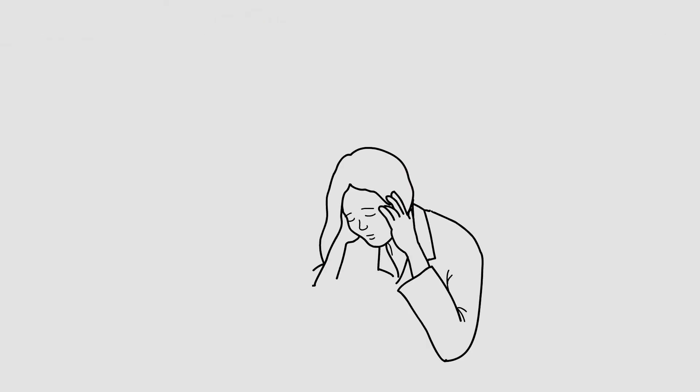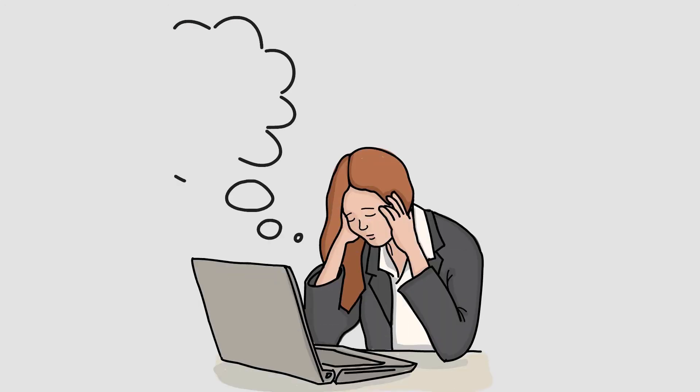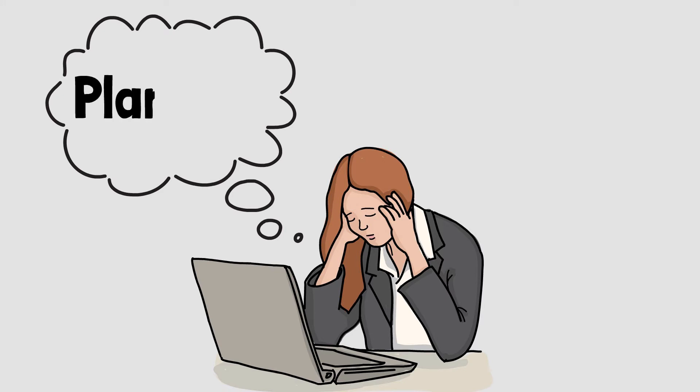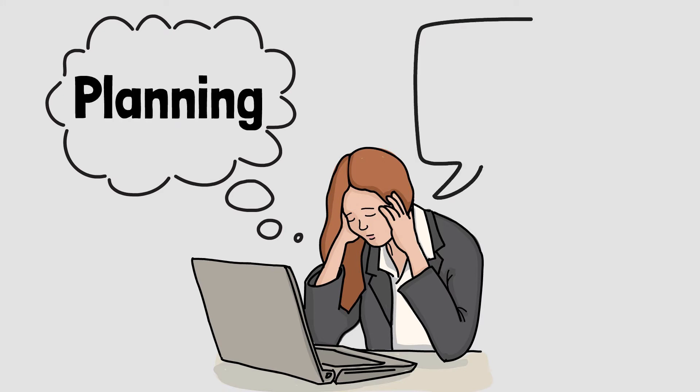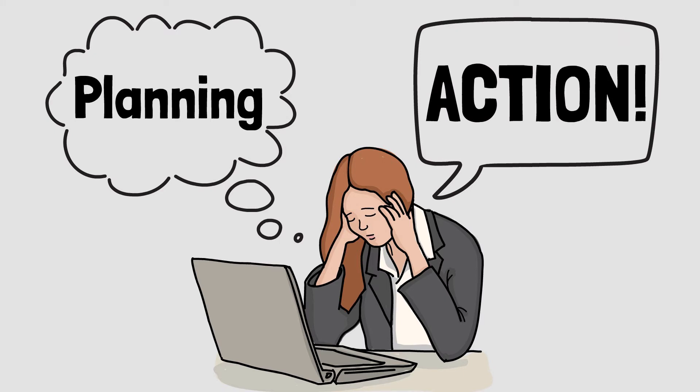Action carries a risk of failure of course. It demands that we confront our vulnerability, accept discomfort and push outside of our safety zone. It requires that we leave the relative safety of planning and move forwards into the execution phase.